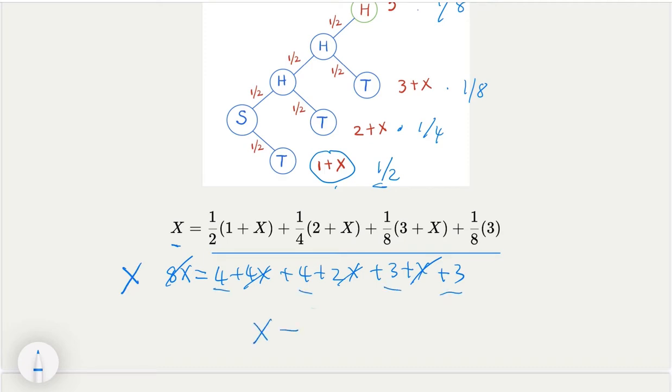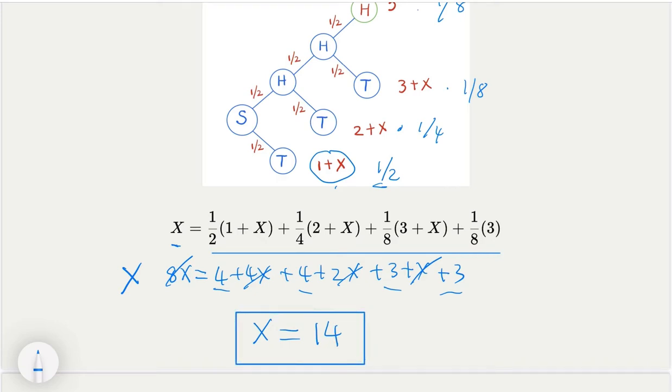That's the answer. In other words, by using the recurrence, we conclude that it takes about 14 steps on average in order to see H, H, H with a fair coin. This is method number one.